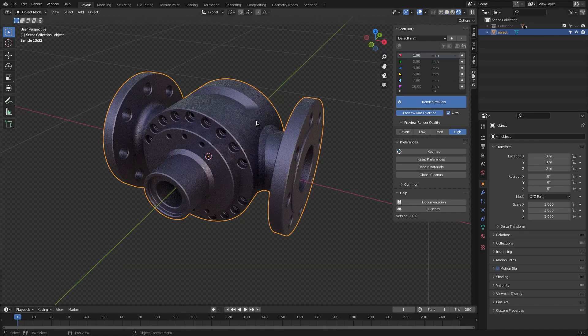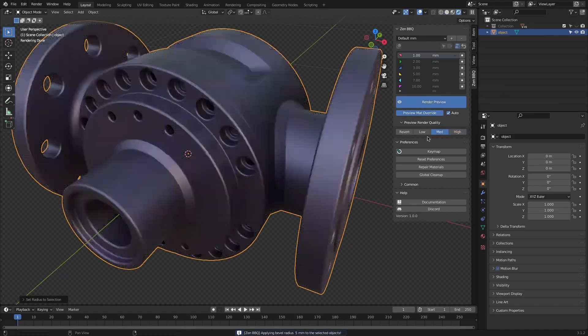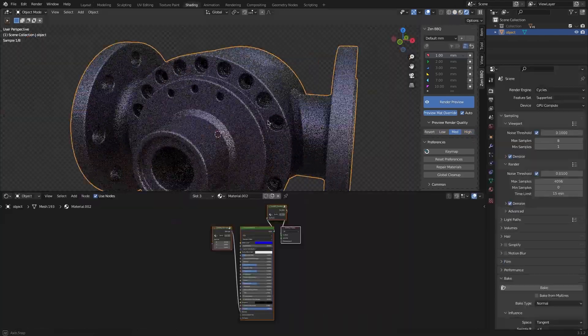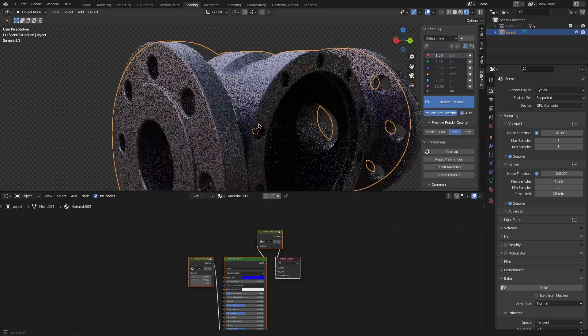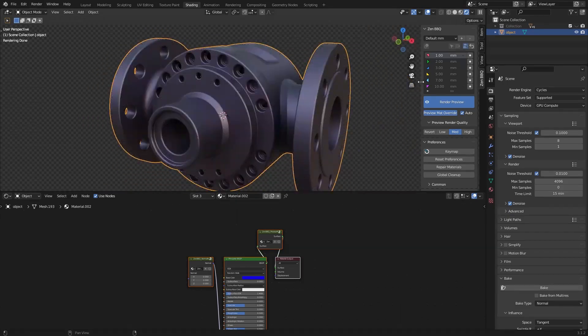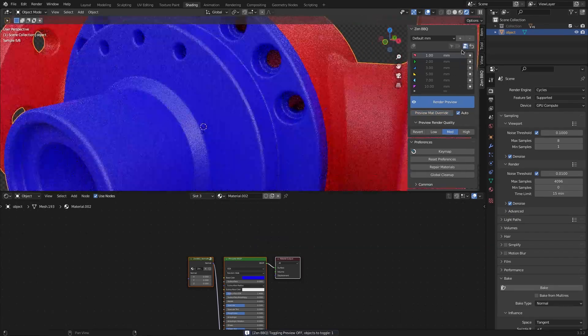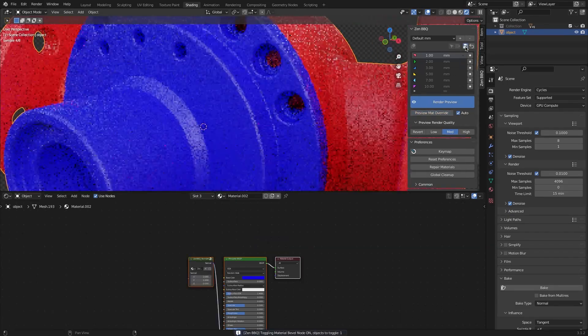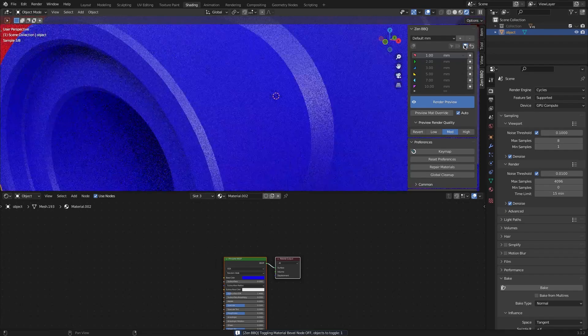The render preview button switches to Cycles render view and automatically overrides your principal shader. You can also toggle a material bevel node for any preset by toggling the node icon button on and off